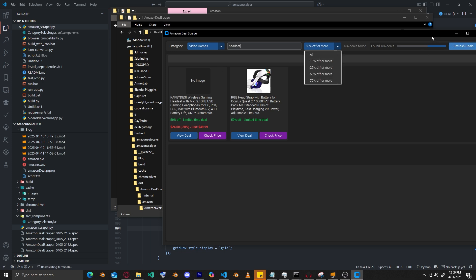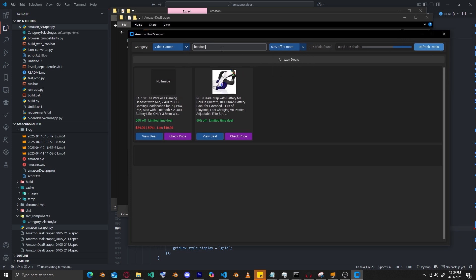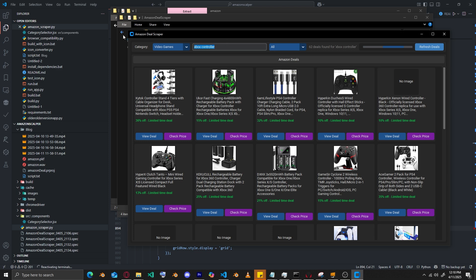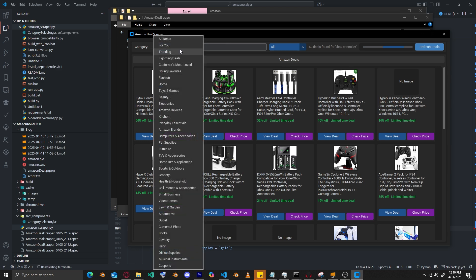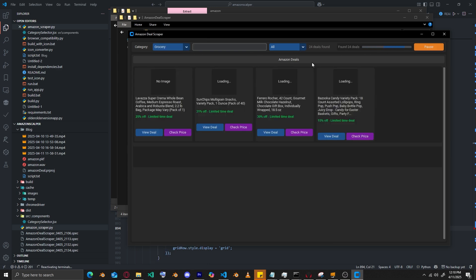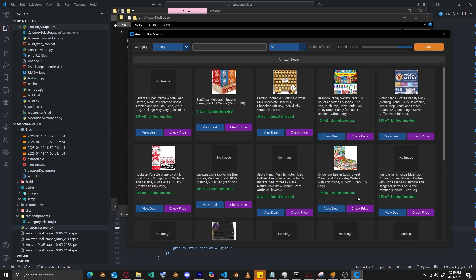As you can see, it's done scanning for video game deals — there were 186 video game deals. After that, if you're done searching for a specific product, you can go back to the categories and pick a different one, like groceries, and it will repeat the same process.